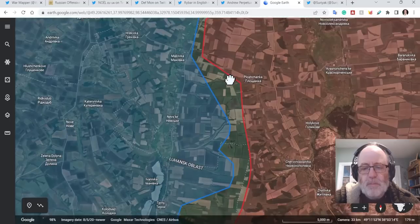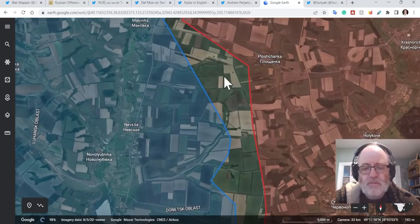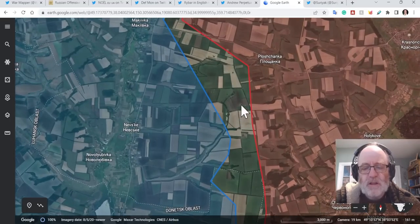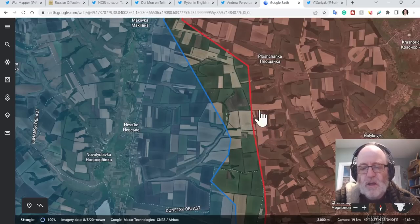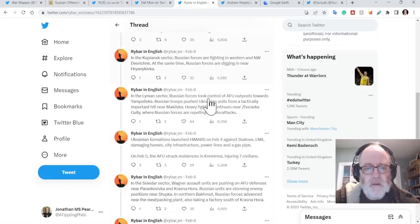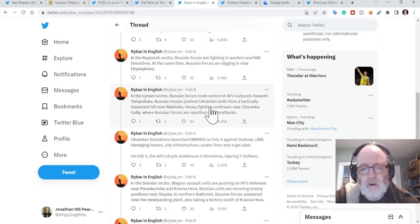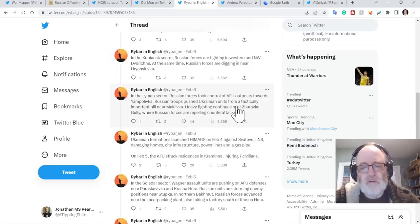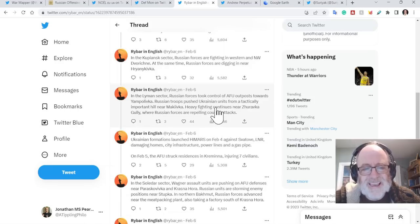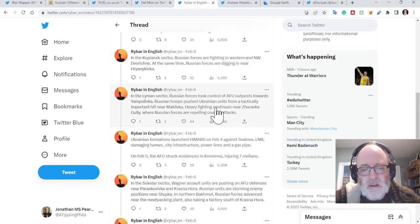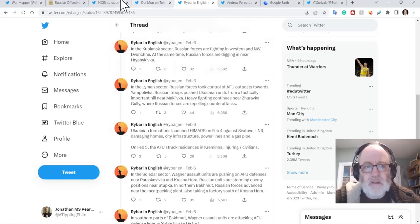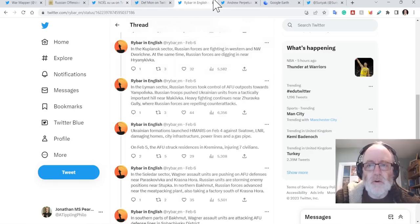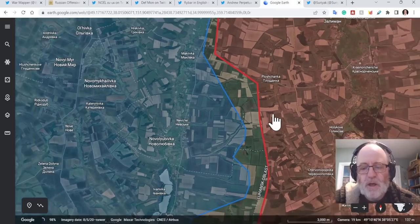Apparently the Ukrainians have done a counterattack around here, just south of Ploshchanka on this high ground in the Zhuravka gully area. Rybar says in the Lyman sector, Russian forces took control of Ukrainian outposts towards Yampolivka. Russian troops pushed Ukrainian units from a tactically important hill near Makiivka. Heavy fighting continues near the Zhuravka gully where Russian forces are repelling counterattacks. So there is fierce fighting going on around here north of Kreminna.